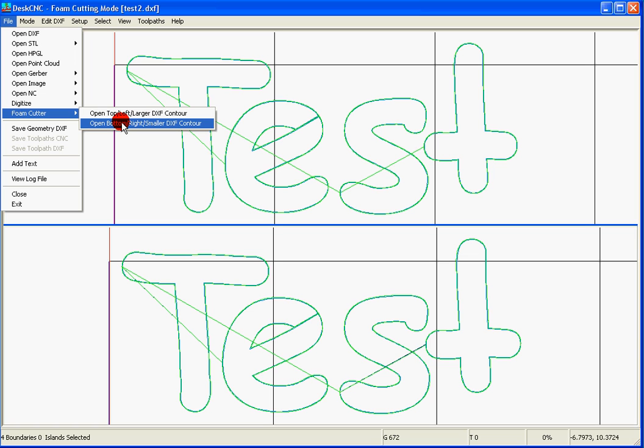since the cut is going to be straight, we don't need to worry about that. Both shapes are going to be on both sides.